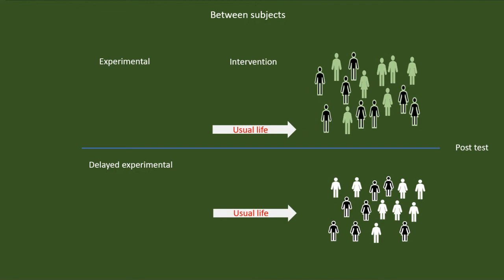Now, you might have understood why the control group is called the control group. We are using this group to control any other extraneous factor effect that might have acted to increase the individual's memory apart from the medicine. If there had been such an effect, it would happen to both the groups. Looking in this way, randomized between-group experimental design is perfect for making sure about the cause and the effect.